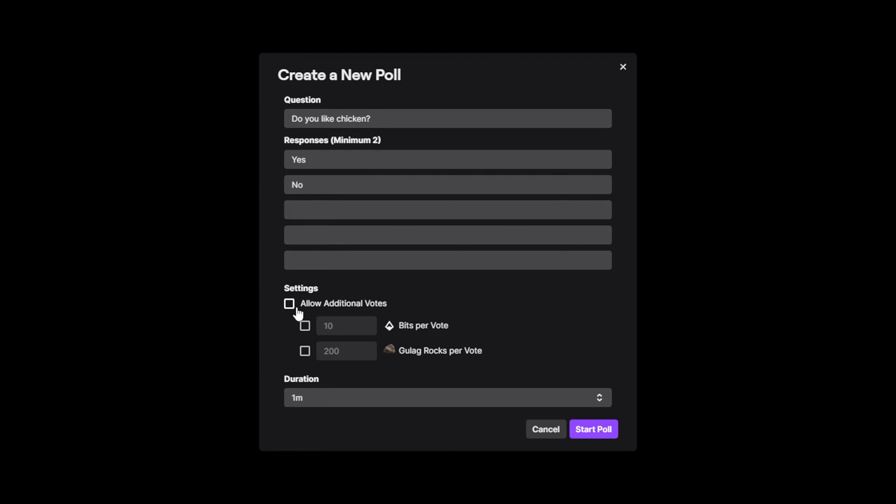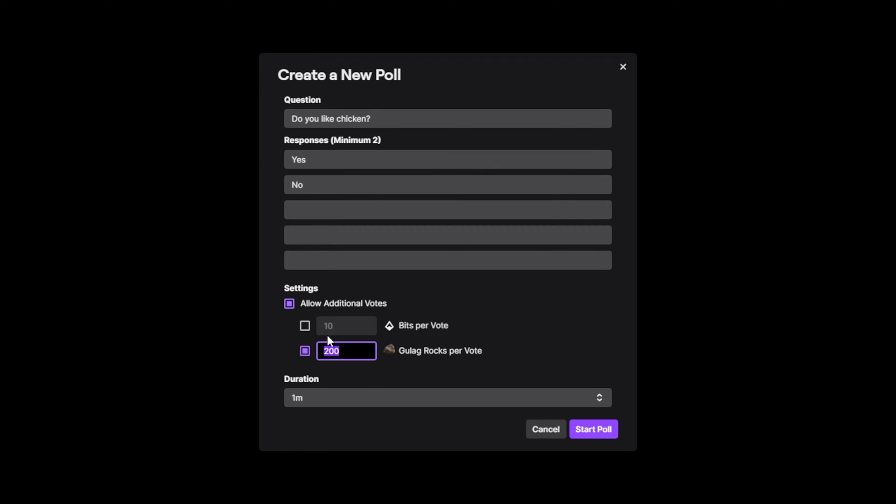Check the box if you would like viewers to be able to vote multiple times on a poll. Viewers will need to use either bits or channel points in order to vote multiple times. Uncheck either box to disable that voting method. Set the amount of channel points or bits that will need to be used in order to vote a second time.